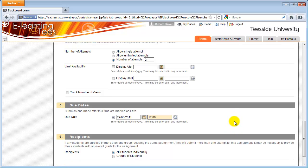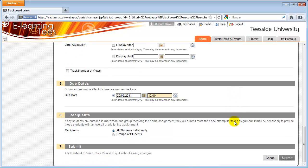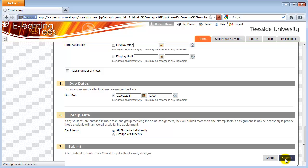By default, the assignment will be available to all students on the module. Optionally, you can choose Groups of Students in the Recipients section to target it just at a group. For more information about groups, watch the Create Groups video. When you're ready to create the assignment, click the Submit icon.